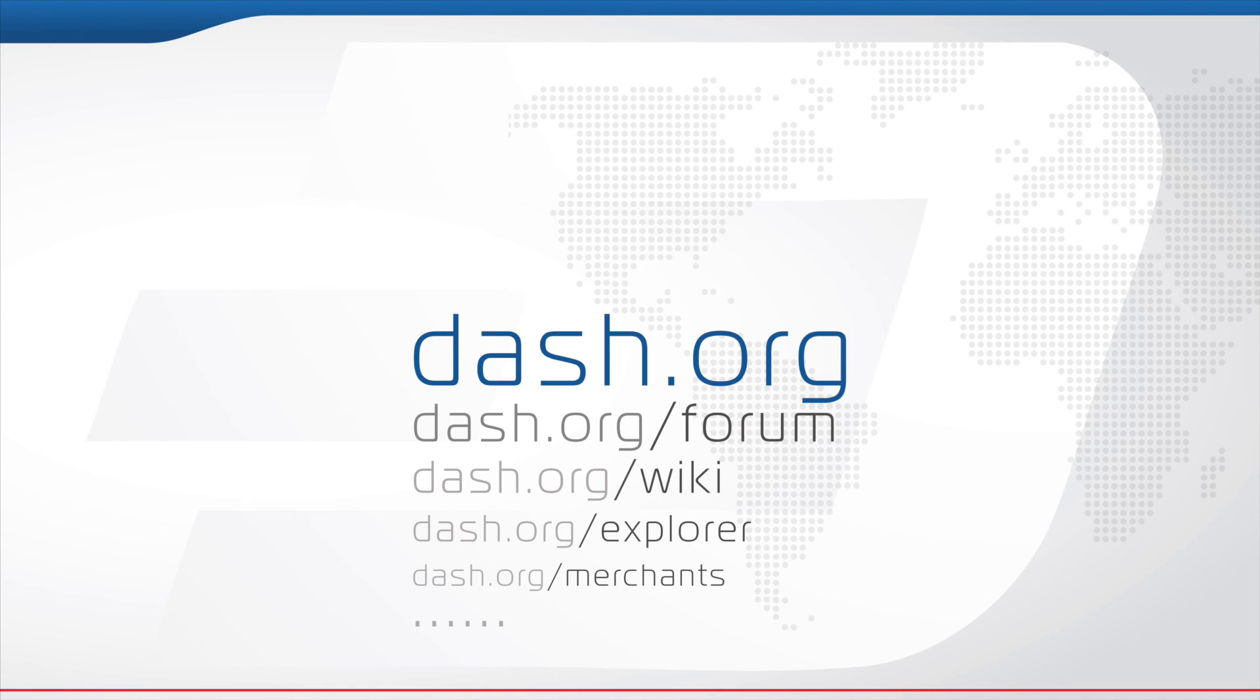That's it. You now have a Dash wallet running on your Ubuntu operating system.